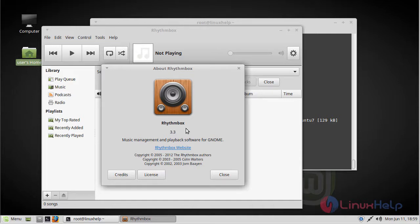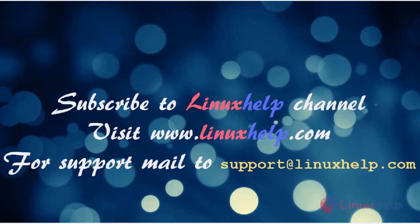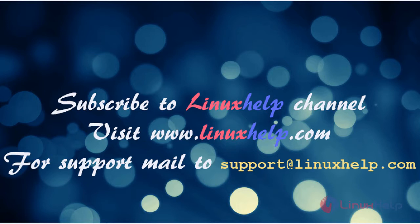Thanks for watching this video. Please subscribe to our YouTube channel LinuxHelp. If you still need more, visit www.linuxhelp.com. For any queries, email support@linuxhelp.com.